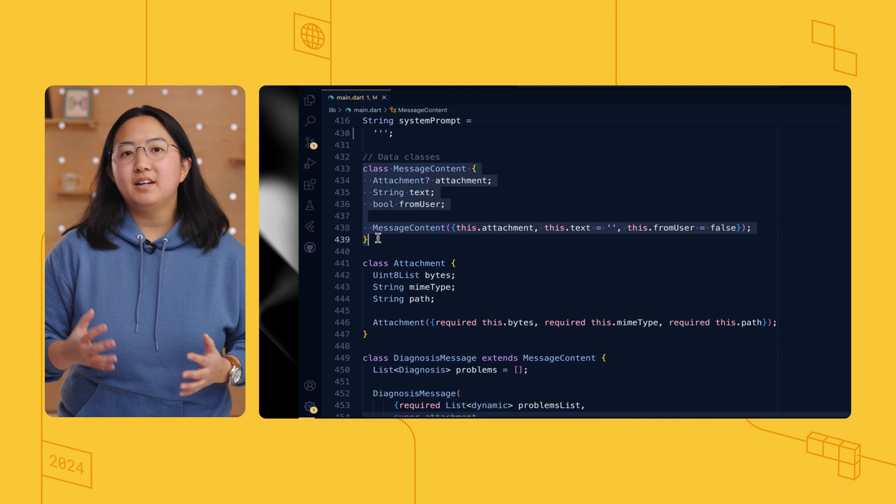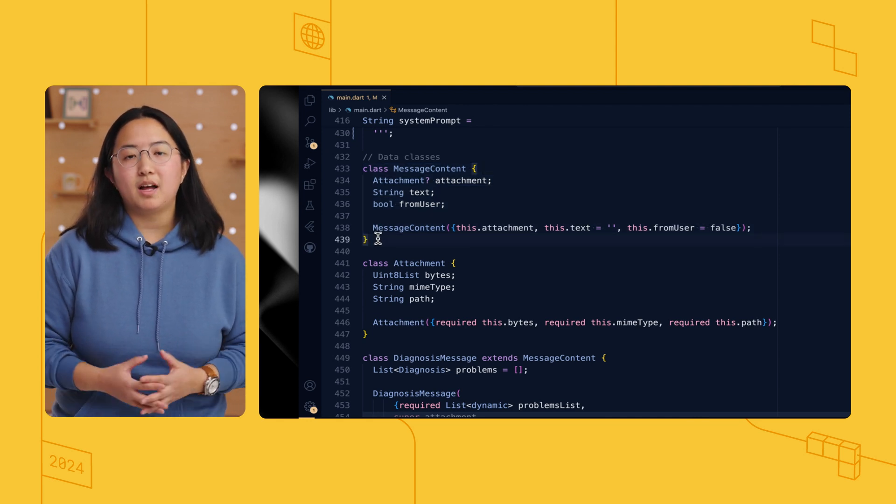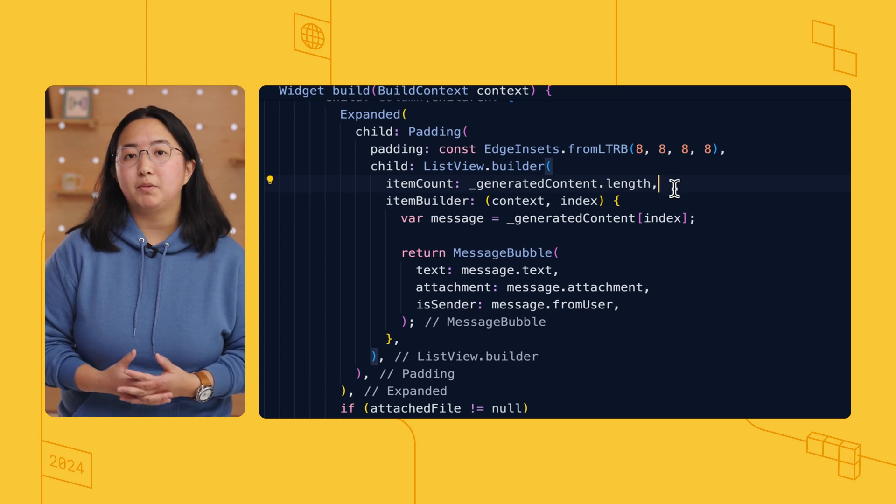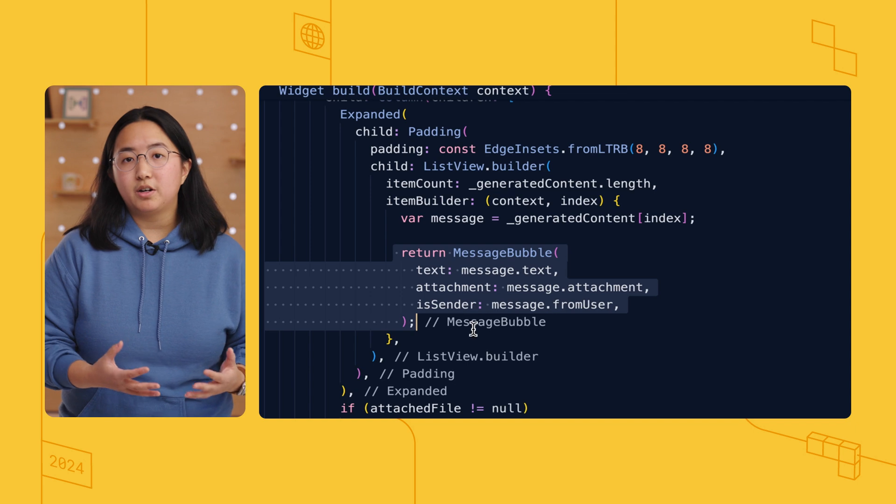Next, let's look at managing the app state. I created a message content class to store message data and a small class for file attachment data as well. There's also a list of message content objects that stores the message history and populates the chat bubbles. The message content gets passed to the list view so that it can render a bubble for each message. You might ask: why keep a separate message content list when the chat session already keeps track of the conversation with the Gemini API? It's for separation of concerns and future extensibility — the chat session manages the app's interaction with the Gemini API, while the message content list stores the state reflected in the UI.